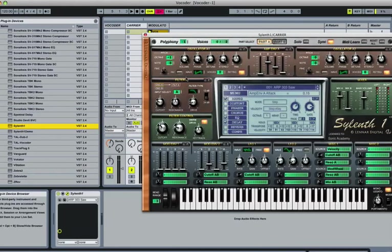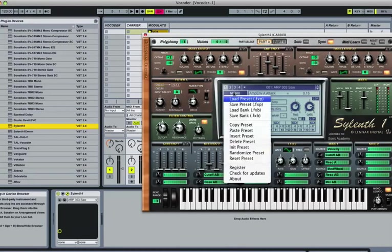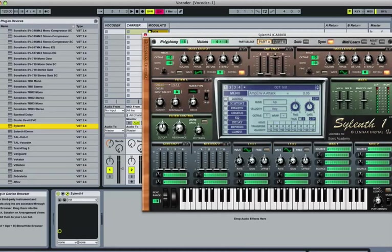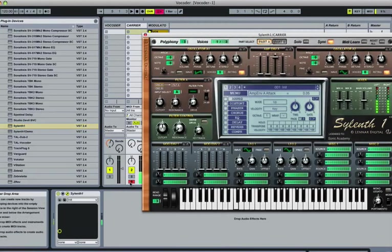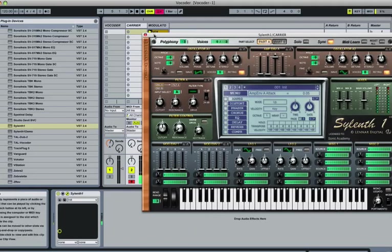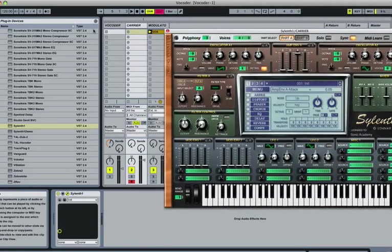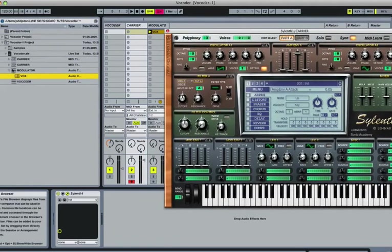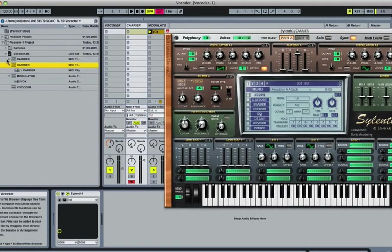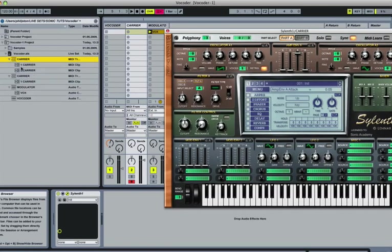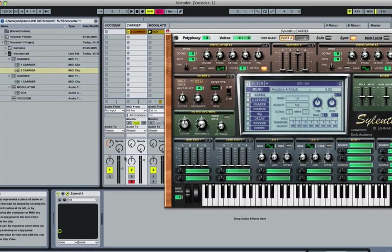I'm going to load in Sylenth to the carrier and we'll create an initialized preset. I have a MIDI part here that I'm going to use for it as well. I'll solo this and let you hear it.